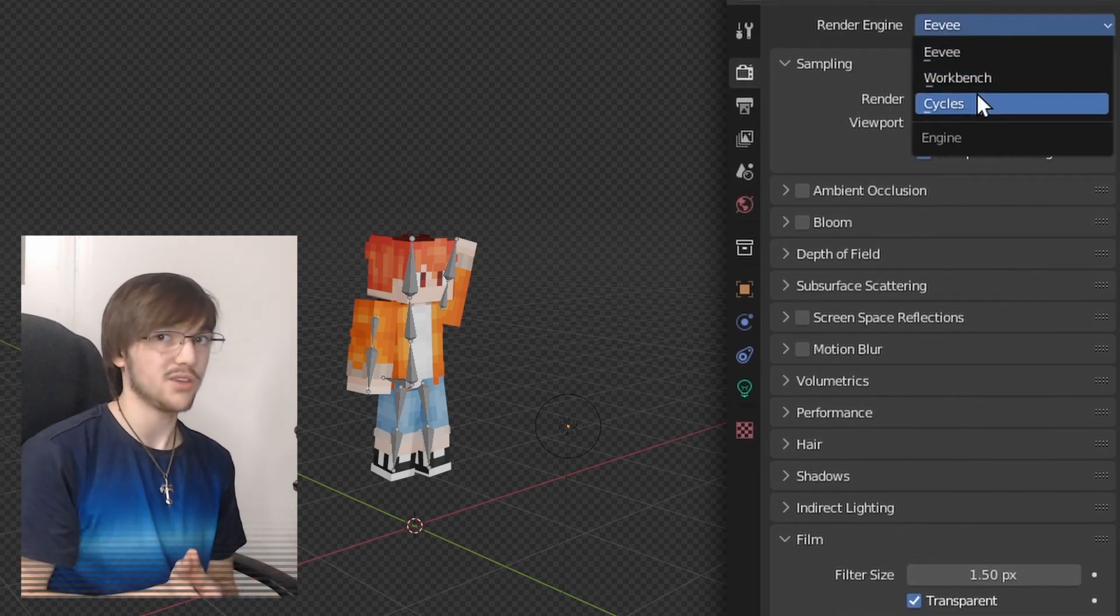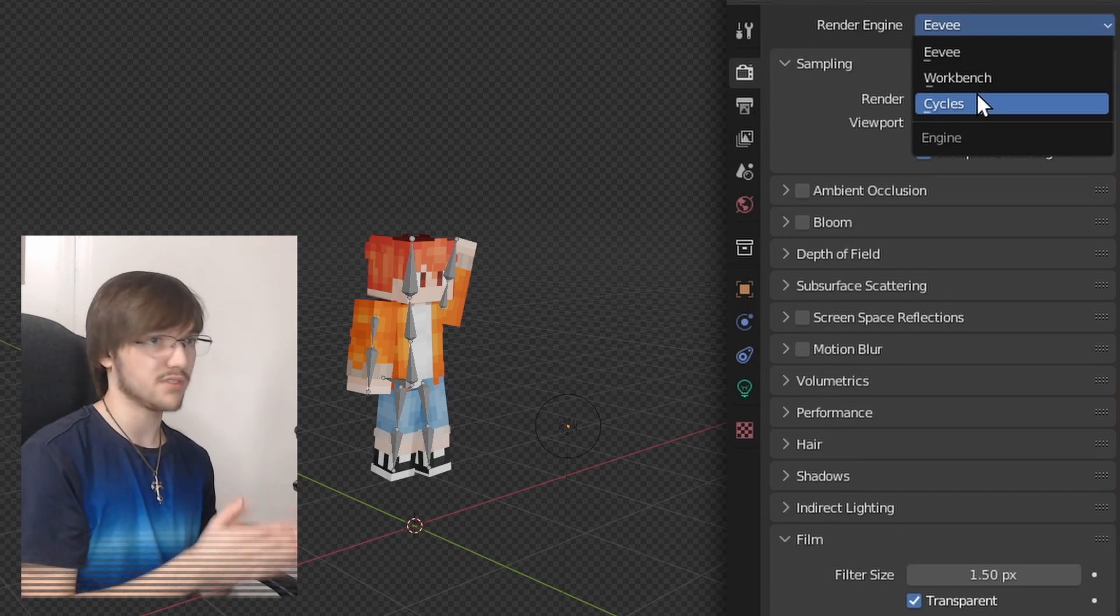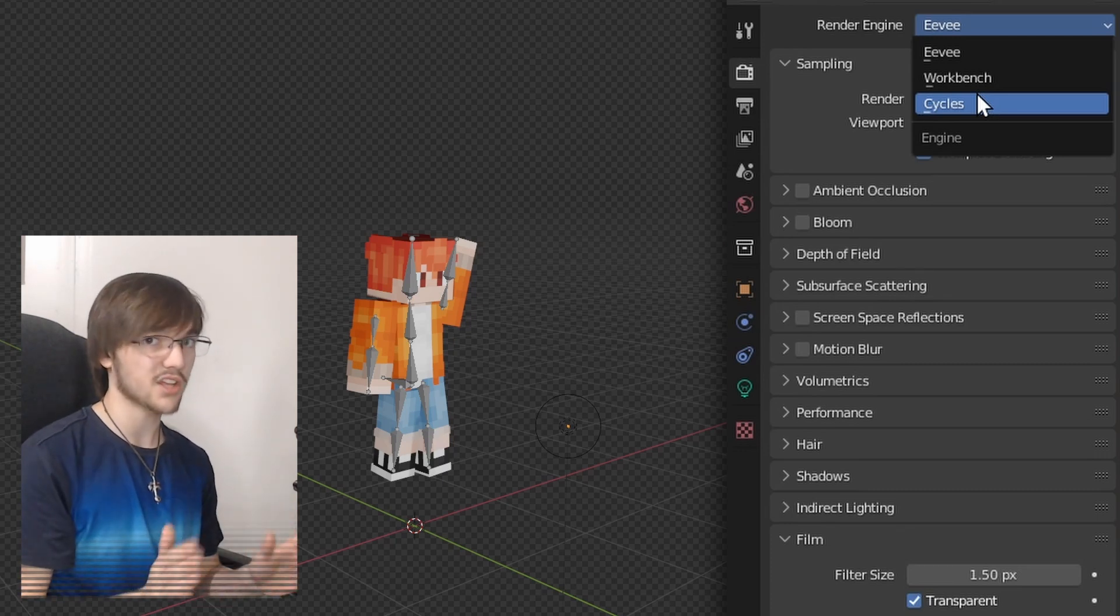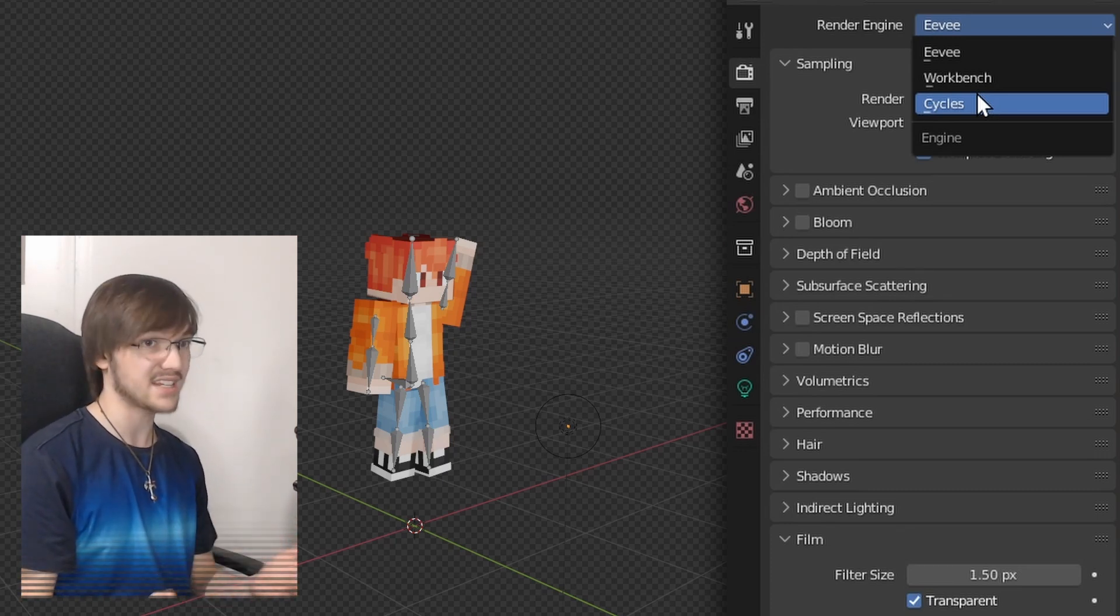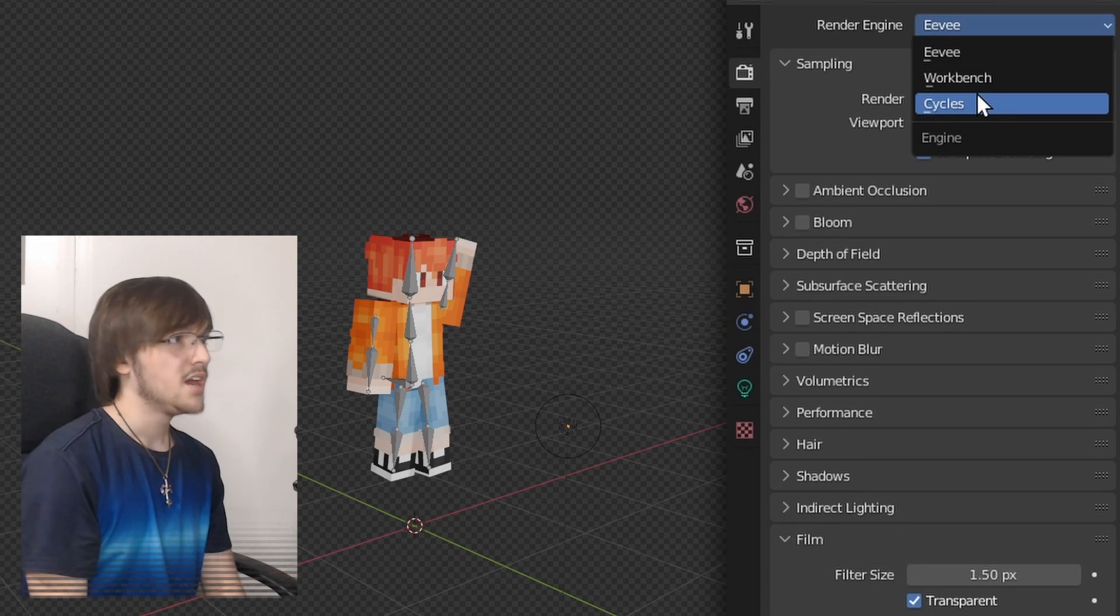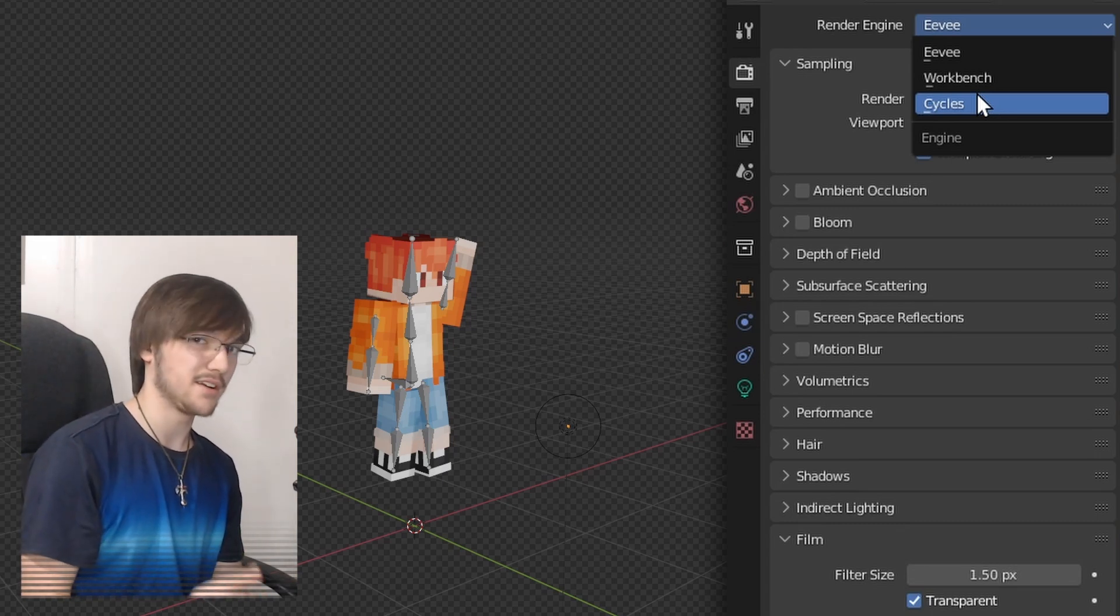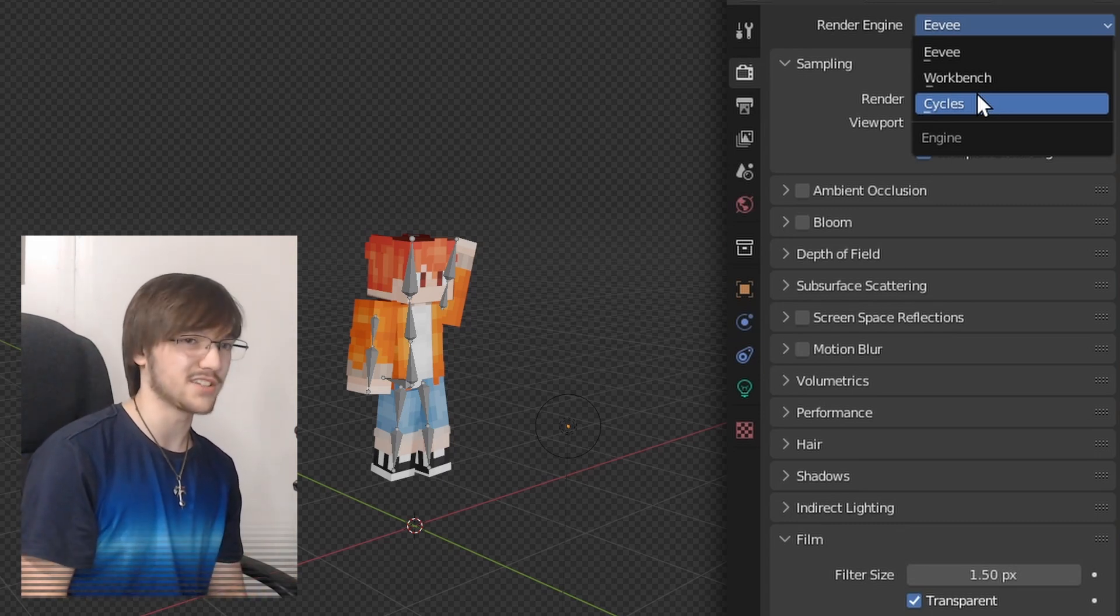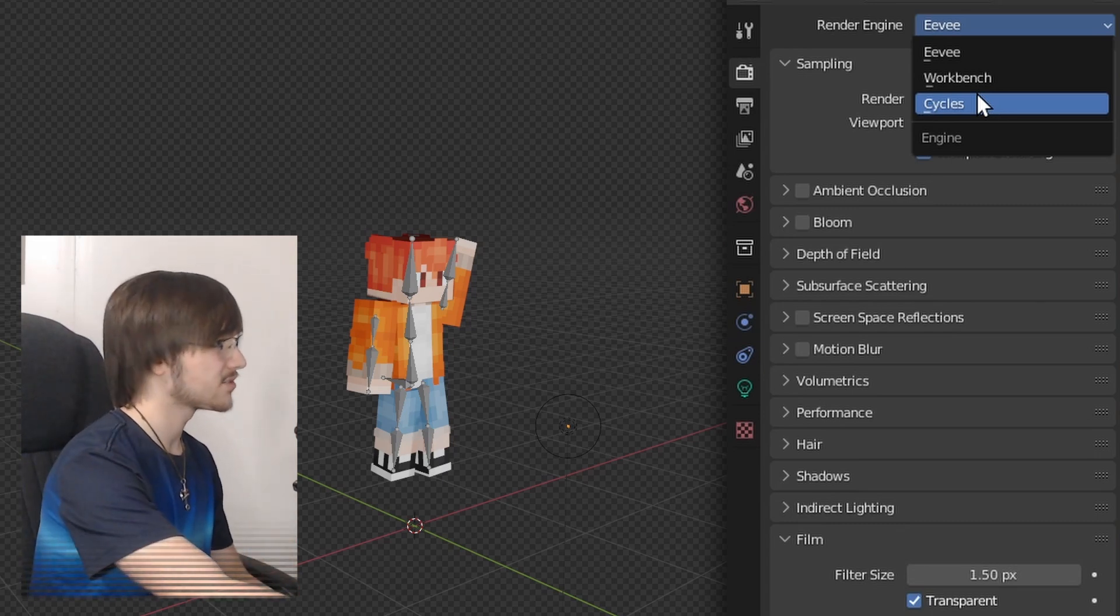Secondly, in the same menu, render engine, Eevee or Cycles. This is whether or not you want RTX. Eevee will render really fast. It's awesome if you have a slower computer. In fact, it looks great overall, but if you want that fancy experience, if you like RTX, I'd go with Cycles.